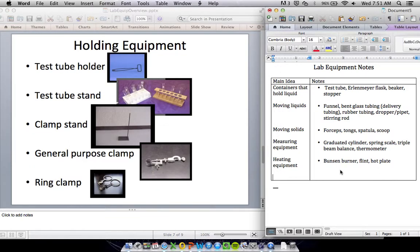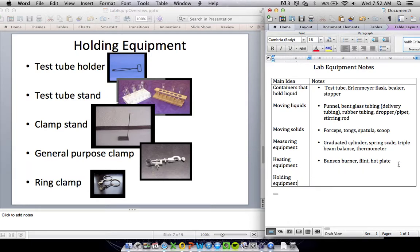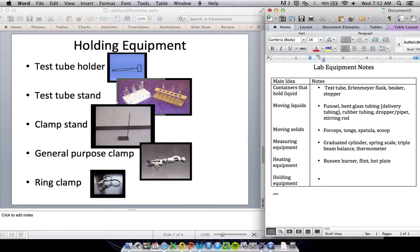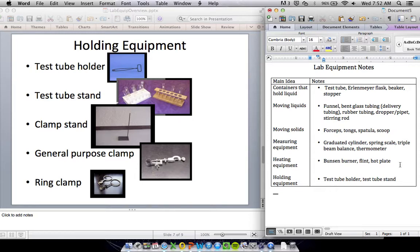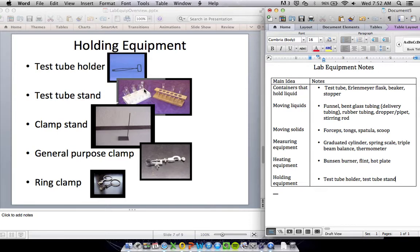Speaking of some of that extra equipment, let's talk about holding equipment. This is stuff that holds other stuff. You've got a test tube holder. You can probably figure out what that's used for. And then a test tube stand. It is easy to get these confused. A stand stands them up and keeps them upright, while a holder will just hold them sometimes.